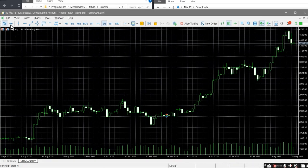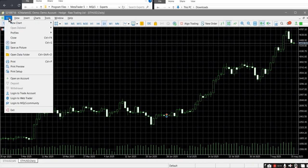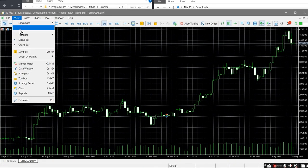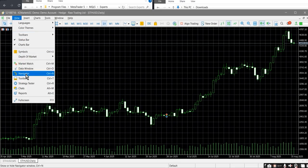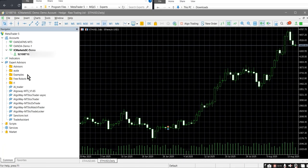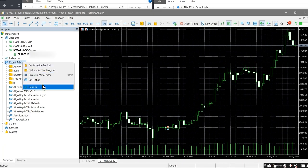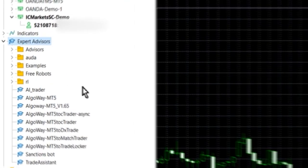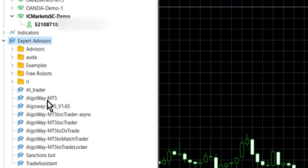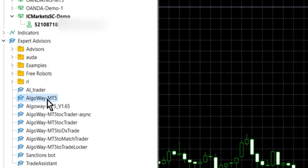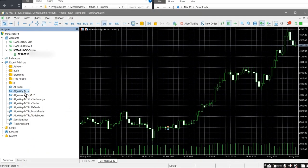Return to MetaTrader 5. Open the navigator panel via the menu View → Navigator. In the navigator panel, right-click and select Refresh. After refreshing, the AlgoWayMT5 expert advisor will appear in the list.